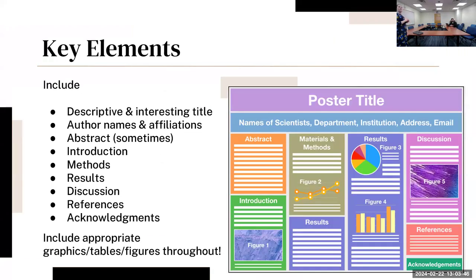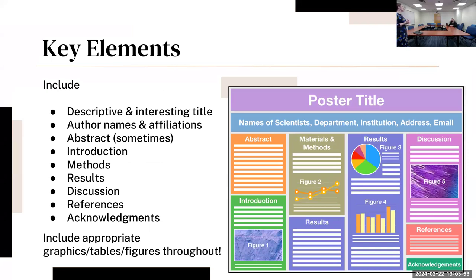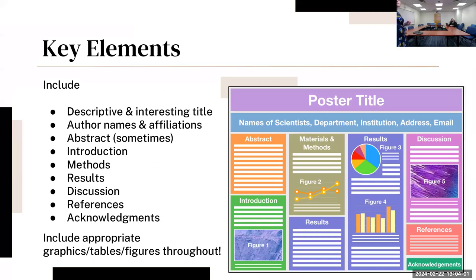Some other key elements: you want a descriptive and interesting title. When I do qualitative research, I often use a quote from participants to make it more relevant and relatable. You have your author names and affiliations right up here, and sometimes you'll include the abstract depending on what's required for that specific organization.